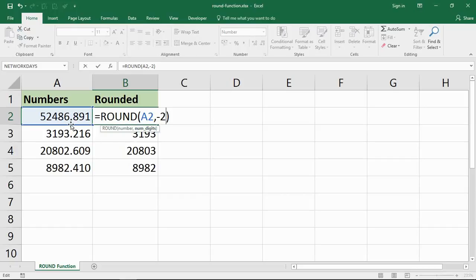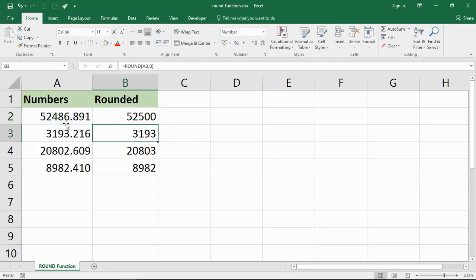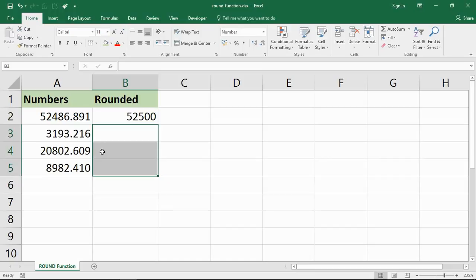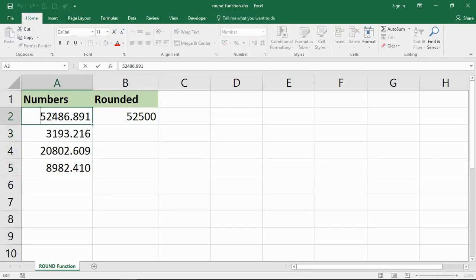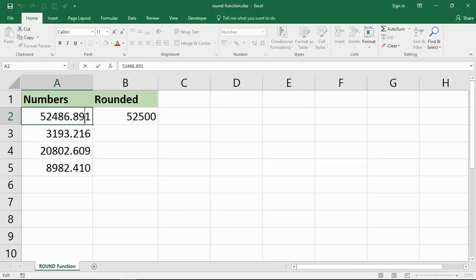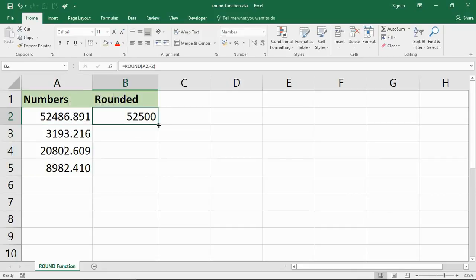So when I press enter, let me copy this down. I've got 3200. It rounded it up because of the nine. This will round down, this will round up because of the 82. Let me copy that down.